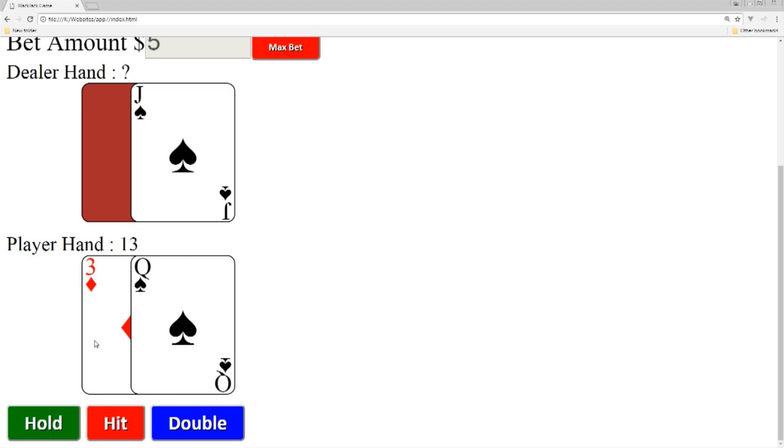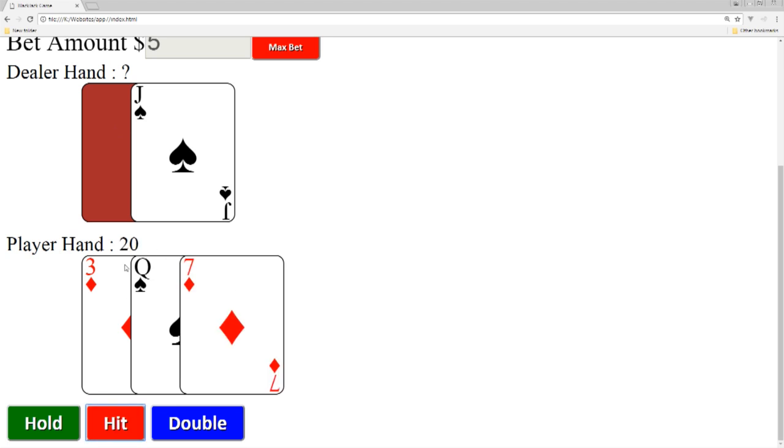So we can see here that the dealer's hand, one card is hidden, one card is shown. We know that they've got at least a 10. If this is another high card then more than likely they're going to beat us. So the idea here is to hit and we see that we took a seven, so we ended up with a total of 21. So that looks pretty good to me so now we're just going to do a hold, but unfortunately the dealer got 21 and we lost our amount.